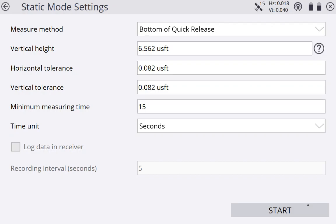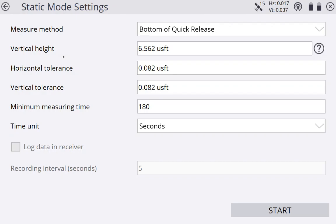And our mode settings. So this is how we're going to measure that point. I'm going to change my measuring time to 180 seconds, 3 minutes. That's what I set all of my control point measurements to. I set my vertical height up here at the top. My pole is 6.562 right now. I'm going to go ahead and measure that.